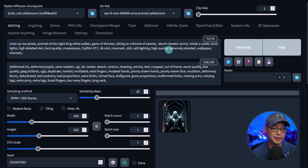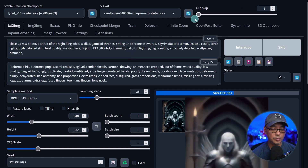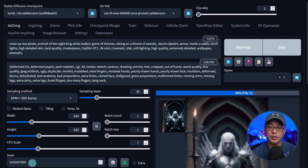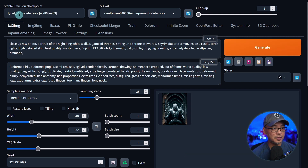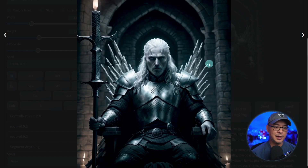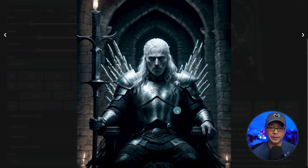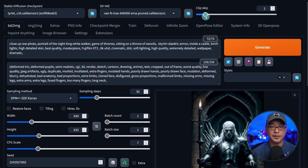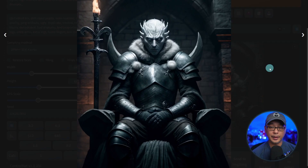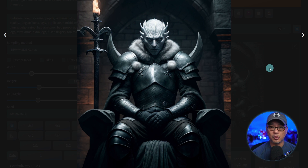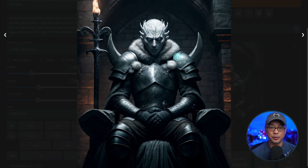If I were to generate this particular prompt with my settings at Clip Skip 1 — I'm using a particular seed so we can see the variance, and I'm using this model, I think it's pronounced Lyriel — the image has a bluish tone, the hands are pretty decent, and I really like it. Let's change this to Clip Skip 2 and generate another image. This image with Clip Skip 2 adheres to the prompt a lot more, since the focus is the Night King from Game of Thrones. The other one didn't really have the look of the Night King.